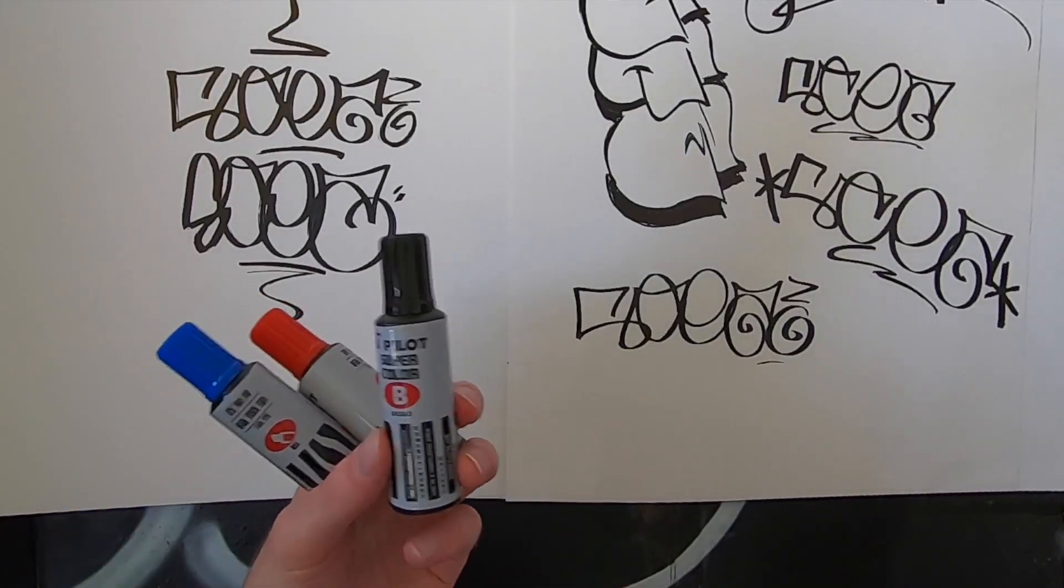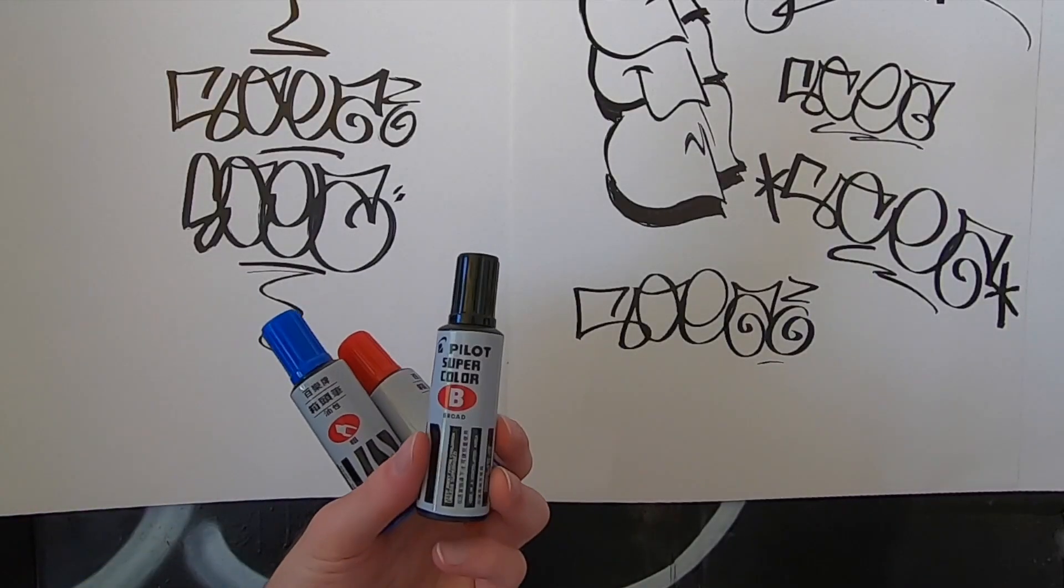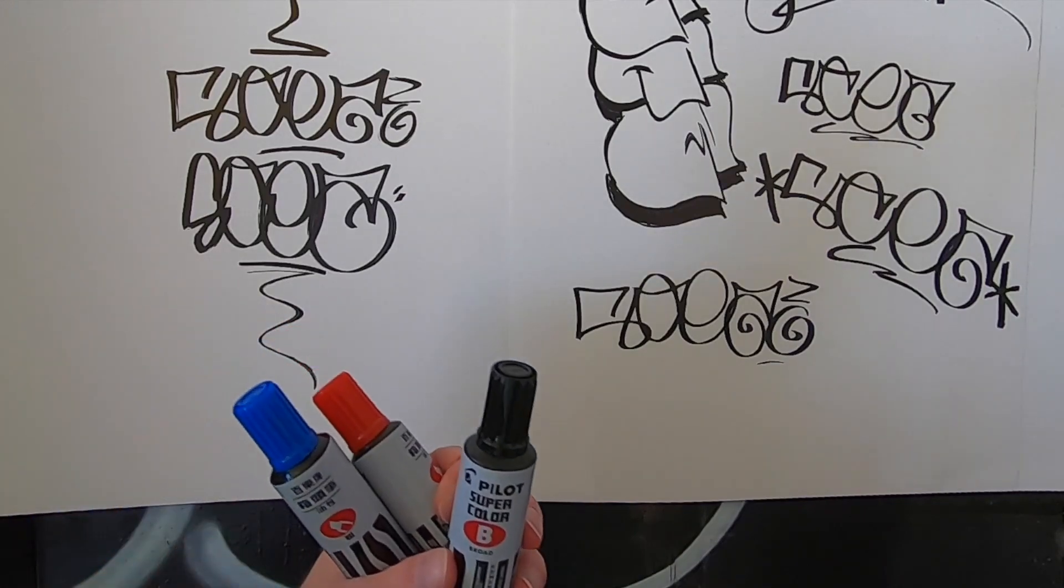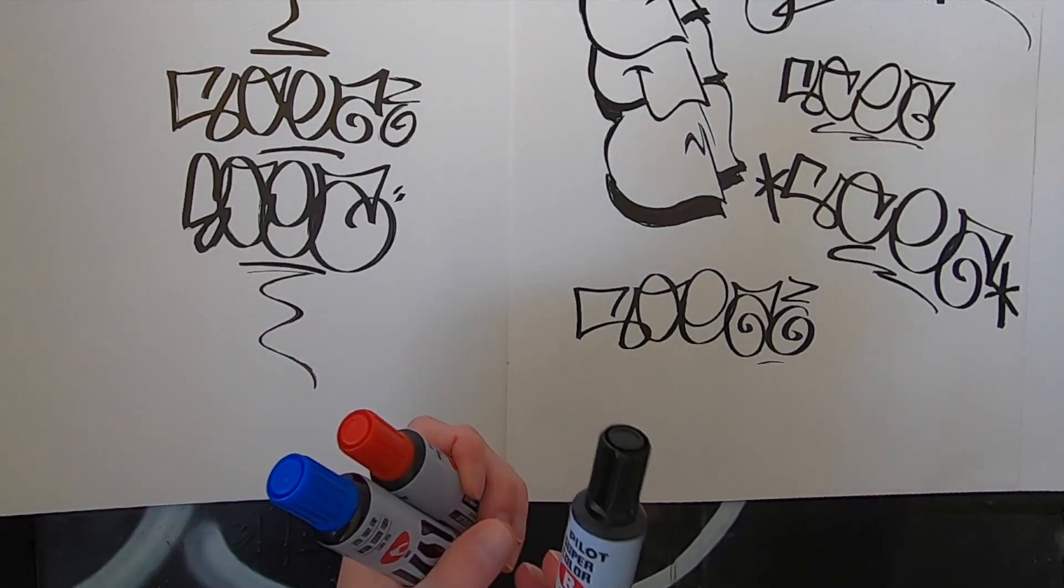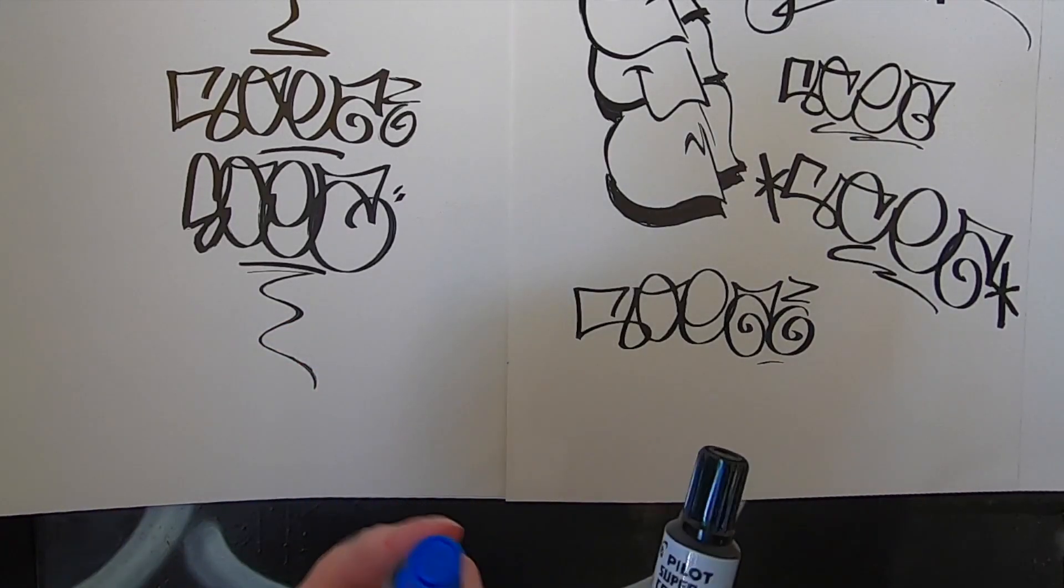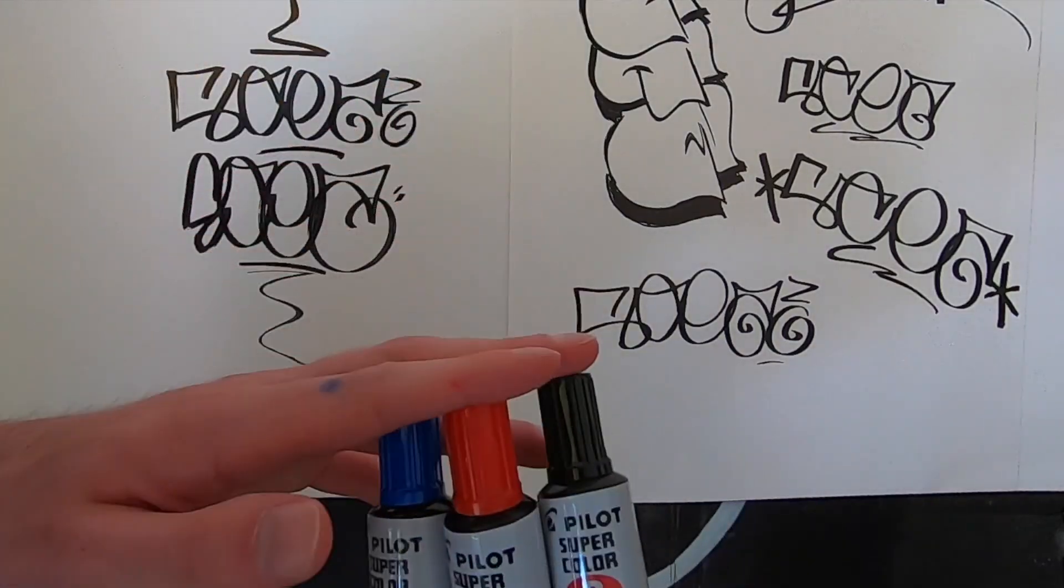I'm sure there's all kinds of creative things you can do with it. If you have used these pilot markers, maybe leave a comment saying what you've used them for, what you like using them for, that sort of thing. But that's about it for me.